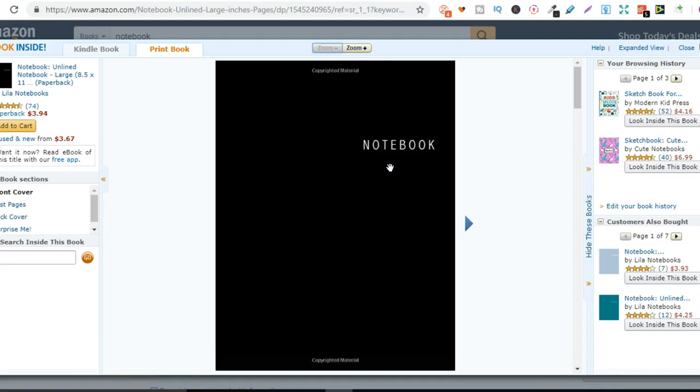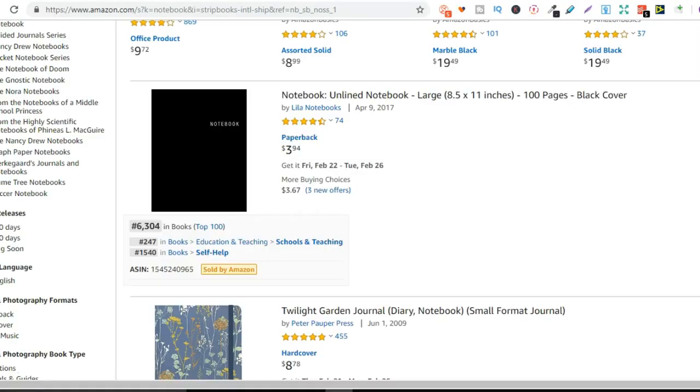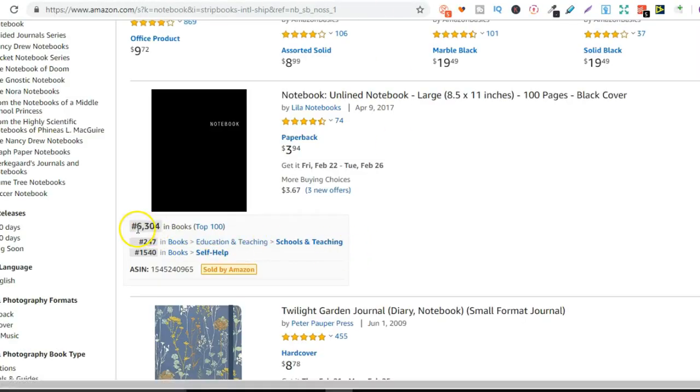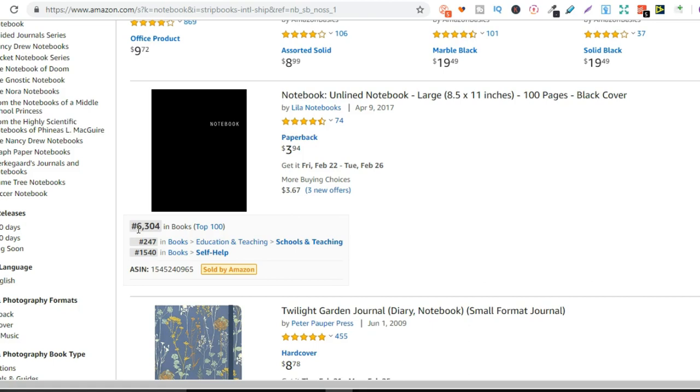So is this actually selling though? If we go back just here, we can see it has a BSR of 6,304. Now your BSR is your best sellers rank and that tells you where that's ranked in the whole of the bookstore. And that gives you an indication of how popular it is. So the lower this number, the more it's selling, the higher the number, the less it's selling.